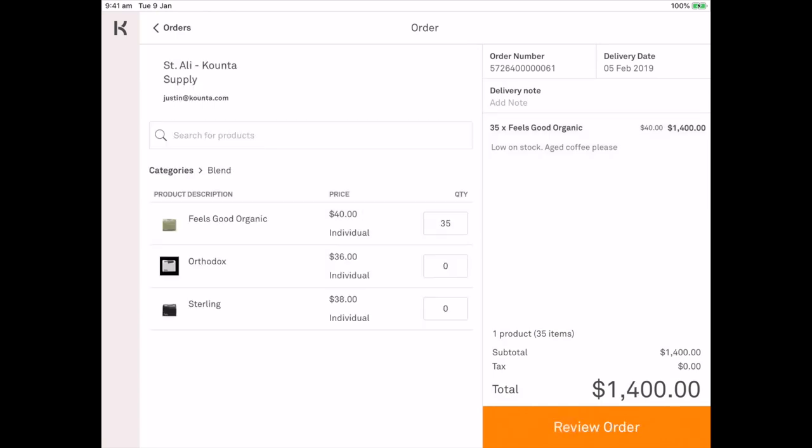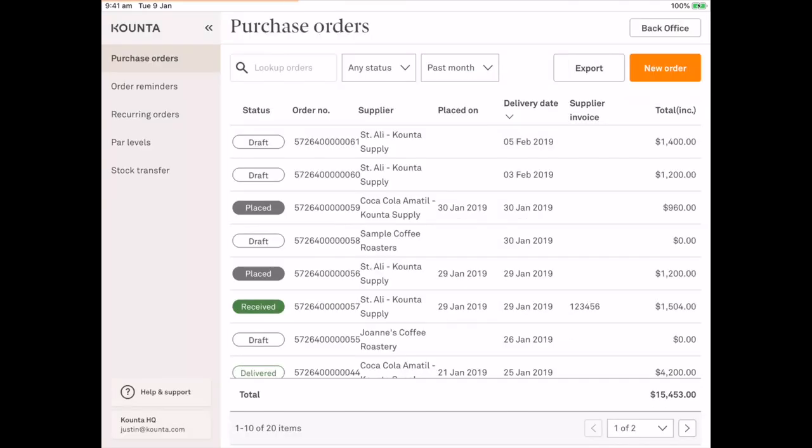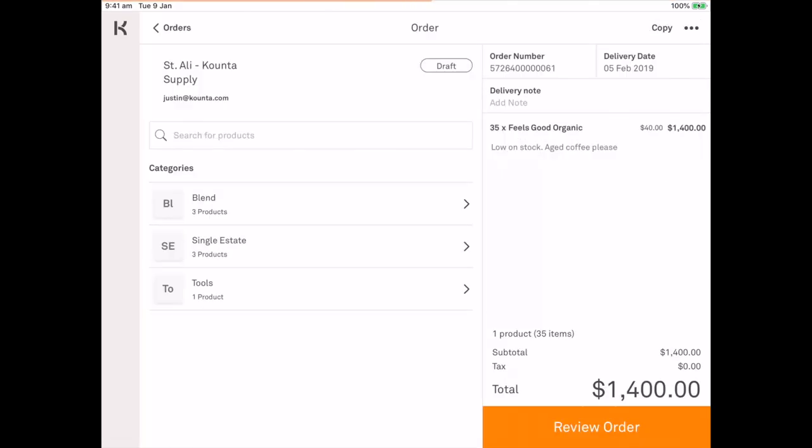I can jump out at any time and the order is automatically saved as a draft. So at the top there you can see that I have a draft for St. Ali. We can just jump back in there.